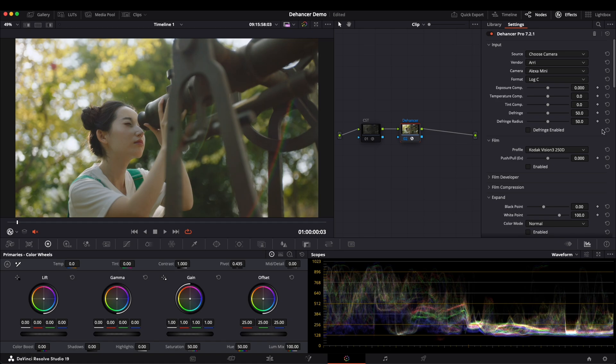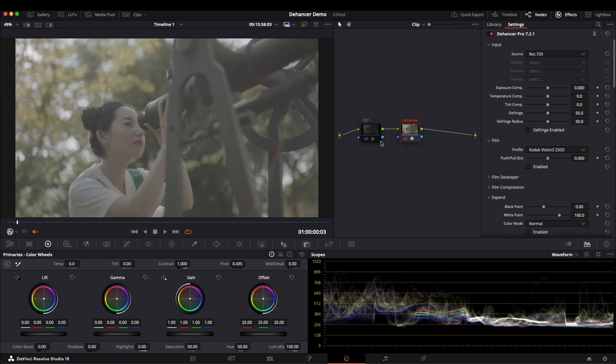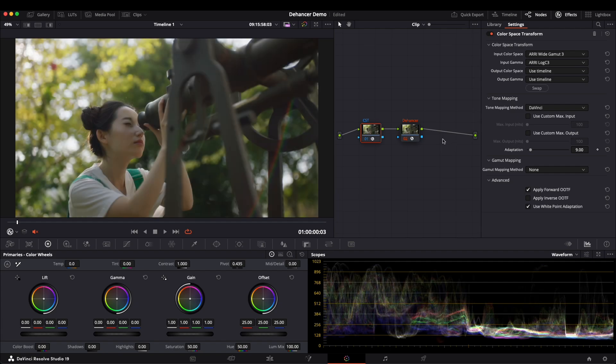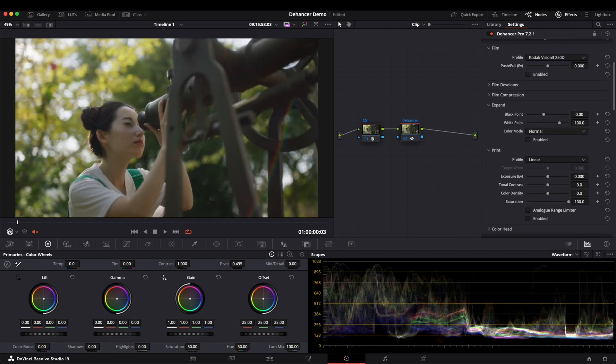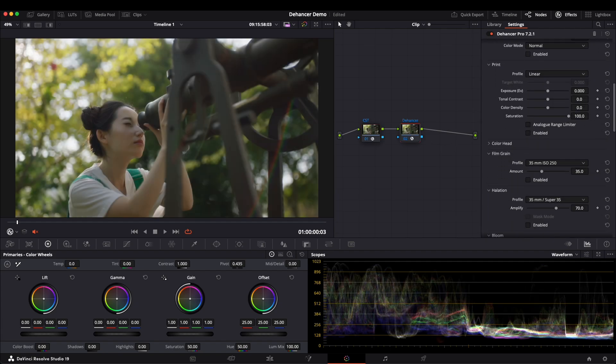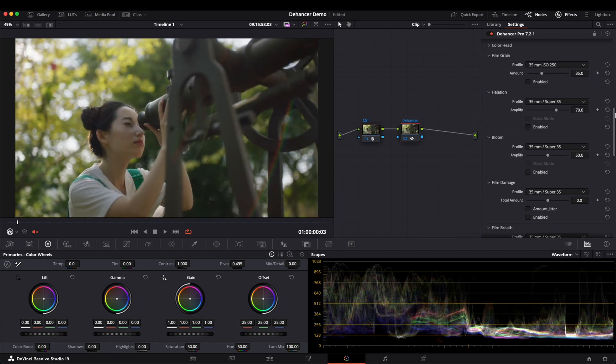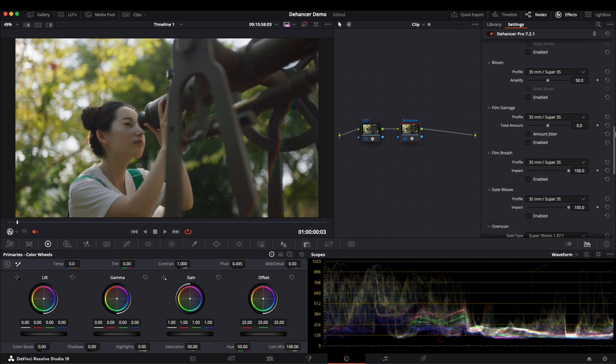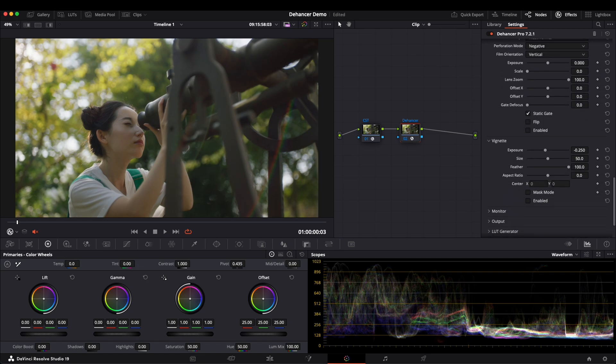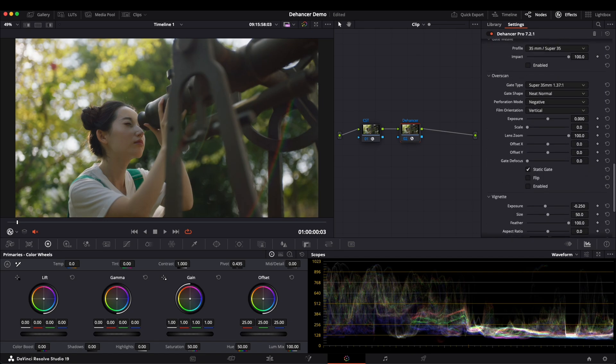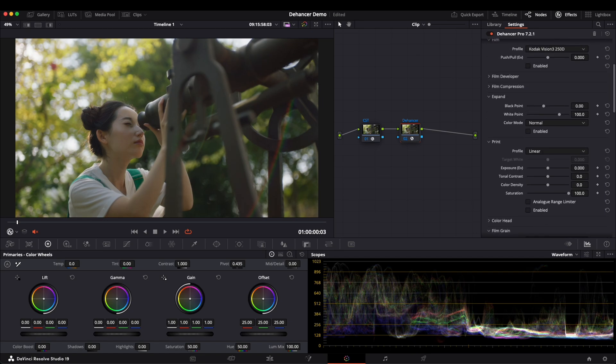Personally, I prefer using a separate CST node, so let's reset the setup. Inside Dehancer, there are many different functions, but here I will mainly show you the ones I use most often, and my personal workflow.